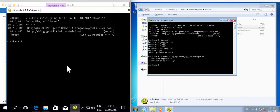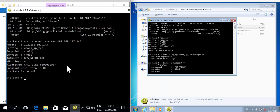And here on the Windows 10 machine, I'm going to connect to Mimikatz on the Windows 7 machine. So the IP address of the Windows 7 machine here, like this.